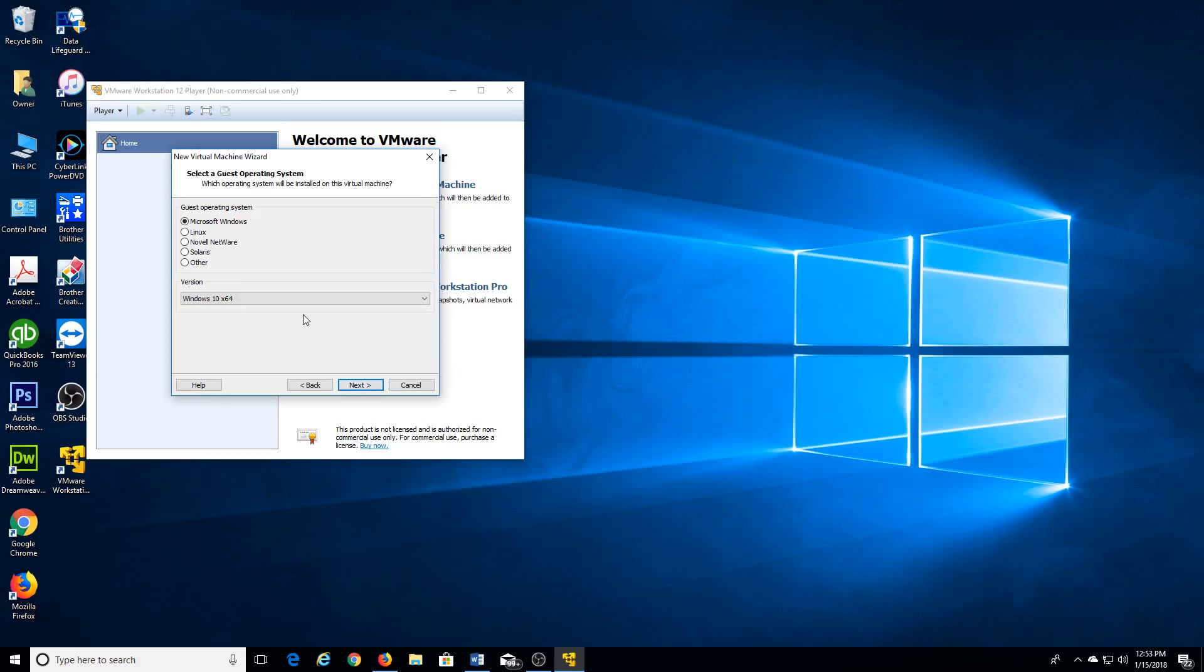Microsoft Windows, you select here the right one. For this case it's Windows 10 64-bit.